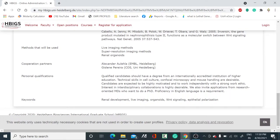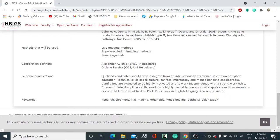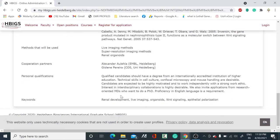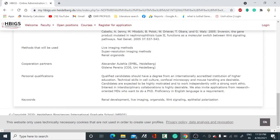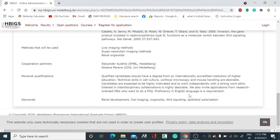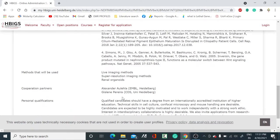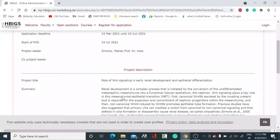They have mentioned the personal qualifications. A qualified candidate should have a degree from an internationally accredited institution of higher education. You should have technical skills in cell culture, confocal microscopy, and mouse handling. They expect you to be highly motivated and work independently with strong work ethic. If you belong to a non-English language country, you have to give English language proof like TOEFL or GRE.